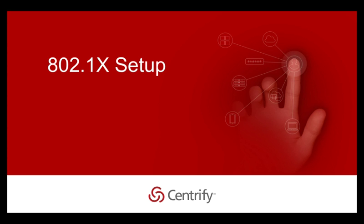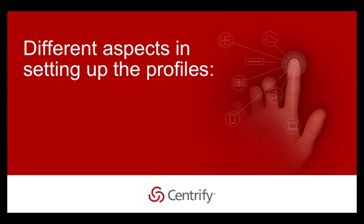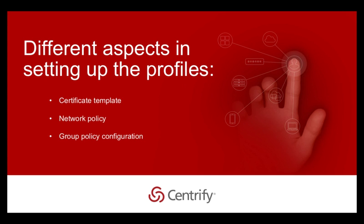Here are the different aspects in setting up the profiles: setting up certificate template, setting up network policy, setting up group policy, and deploying the group policy.